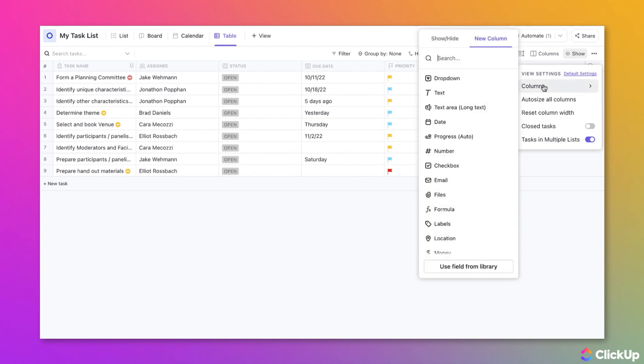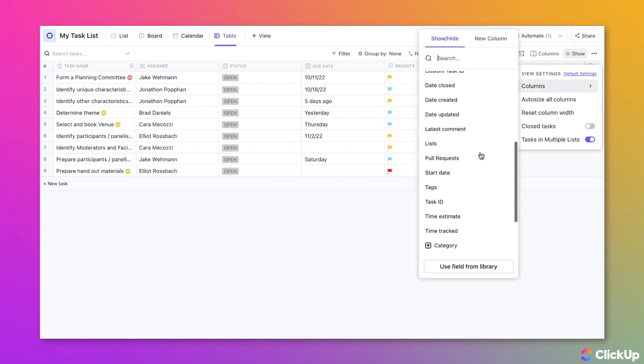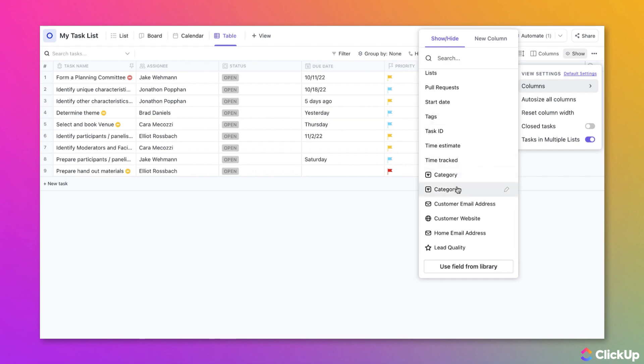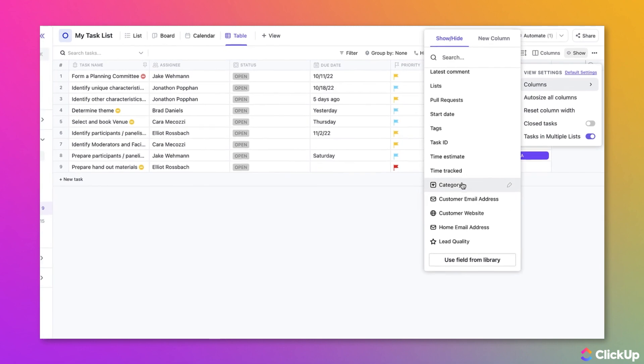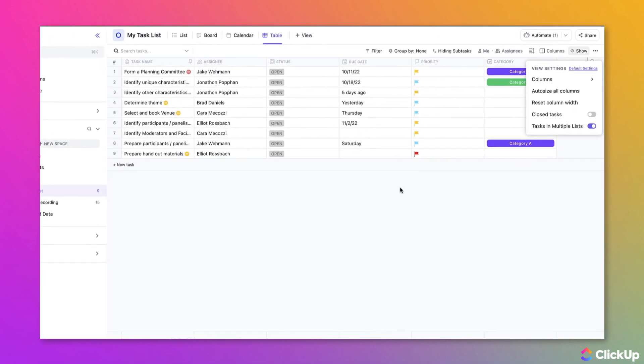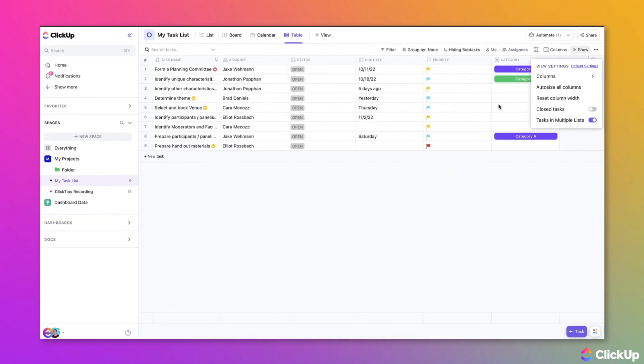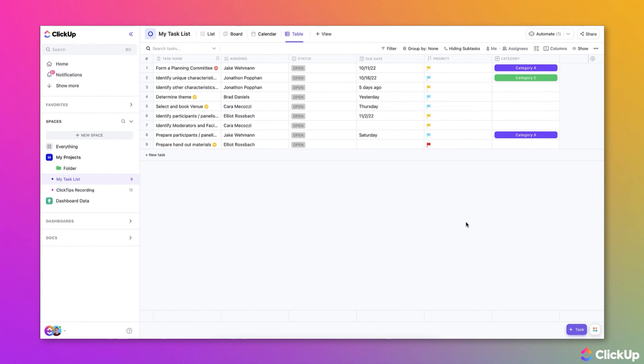From here, you can select the custom fields that you'd like to add to this view. Once you select the custom field that you'd like to add here, it'll be displayed as a column within the table view.